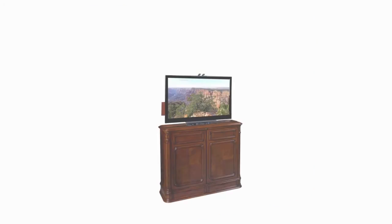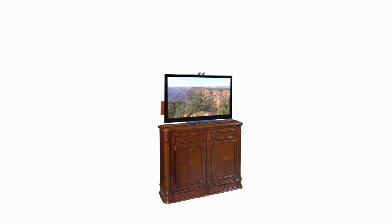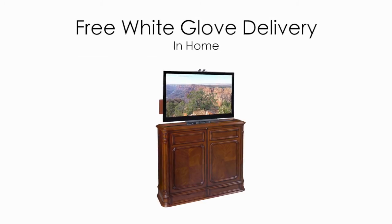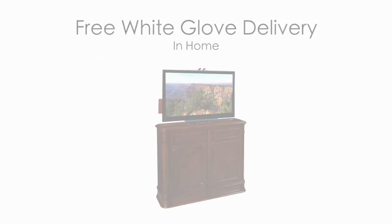All of our cabinets ship fully assembled and free white glove in-home delivery is always included with your purchase.